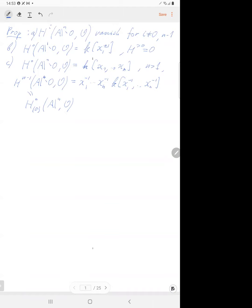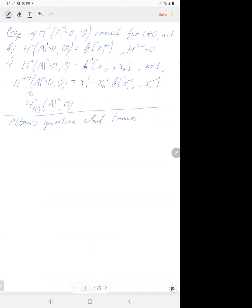We'll prove this soon. Let me interrupt the lecture to answer a question from last time about traces, which is related to relative Serre duality. We have a morphism f from X to Y, algebraic varieties, and we have a coherent sheaf on X — this morphism must be proper or projective.